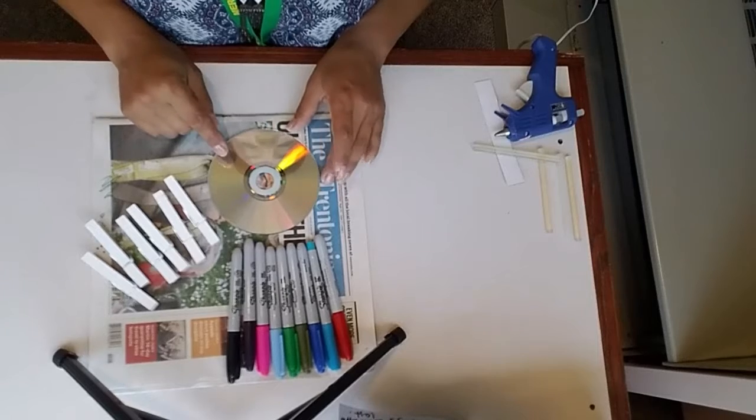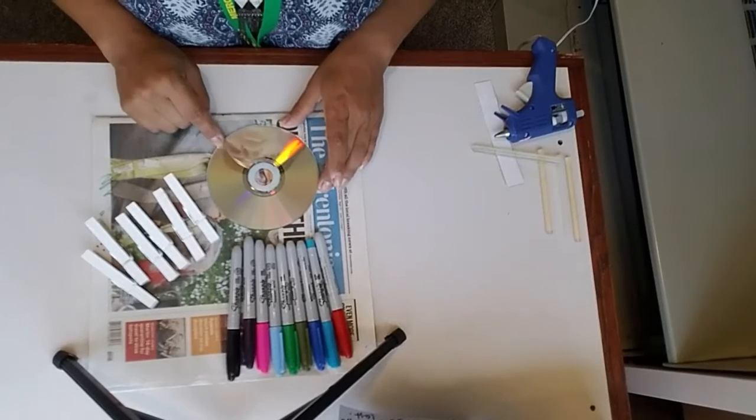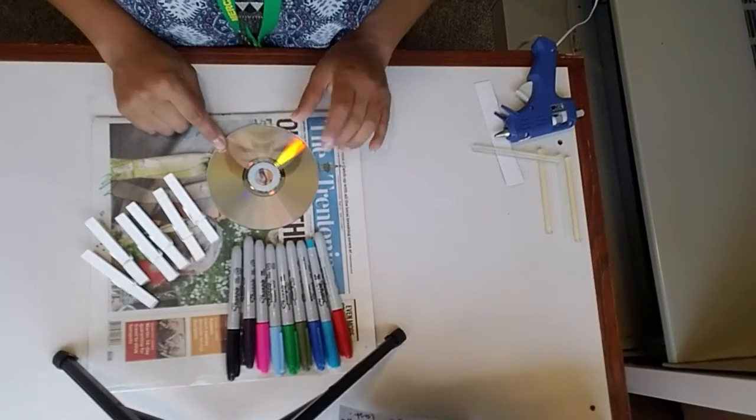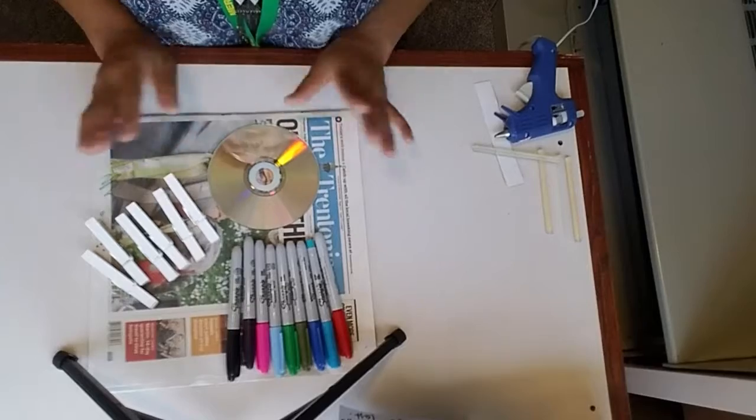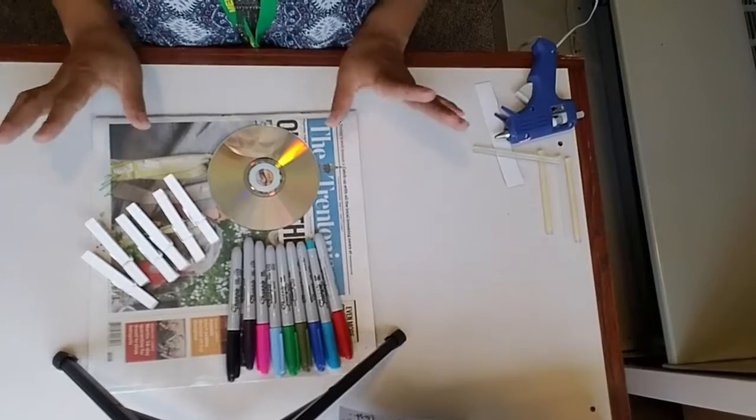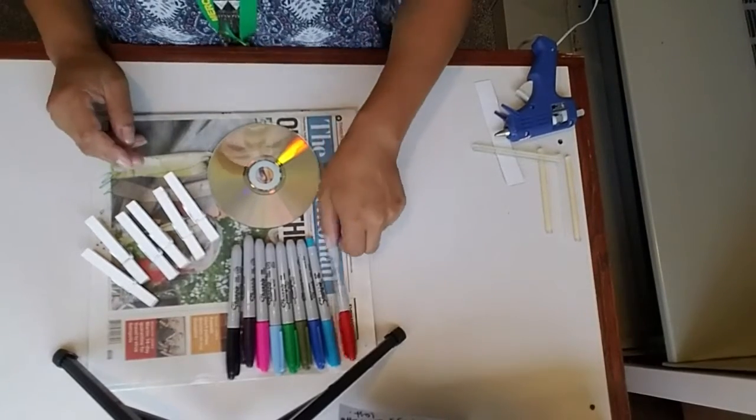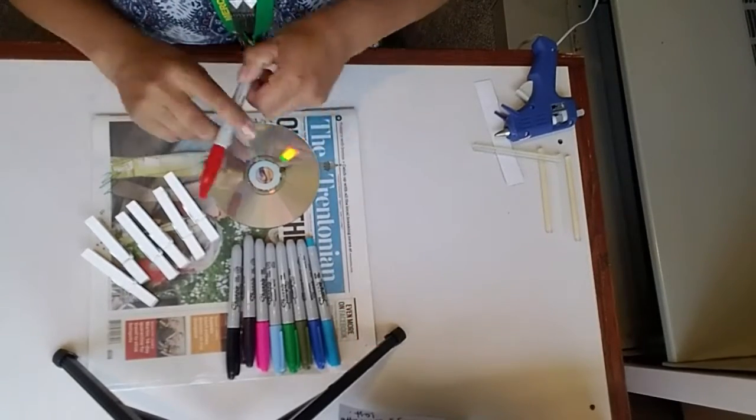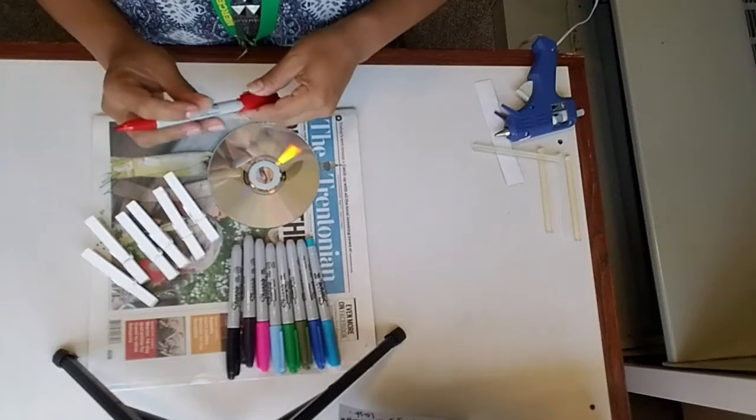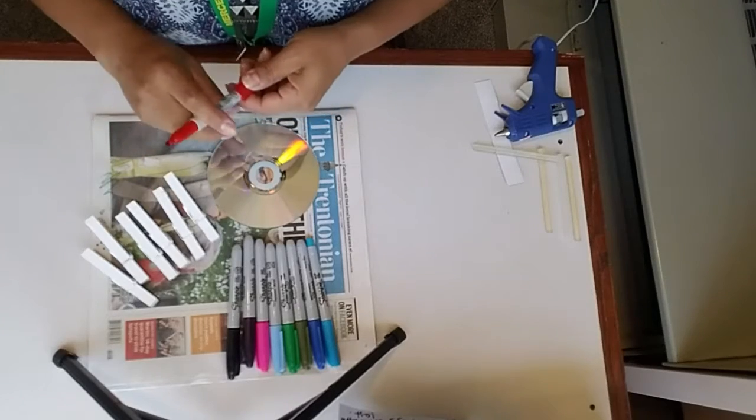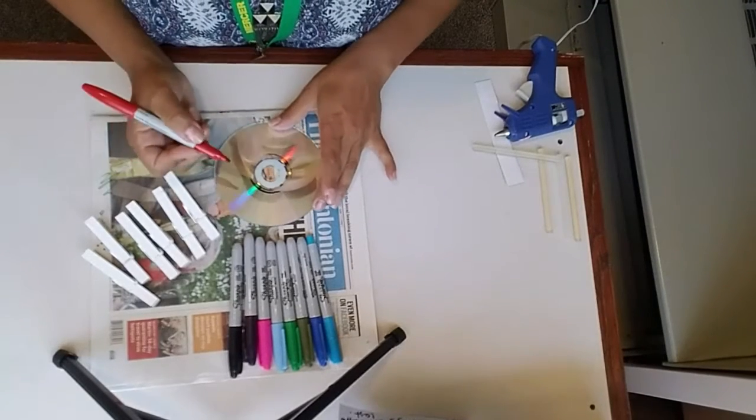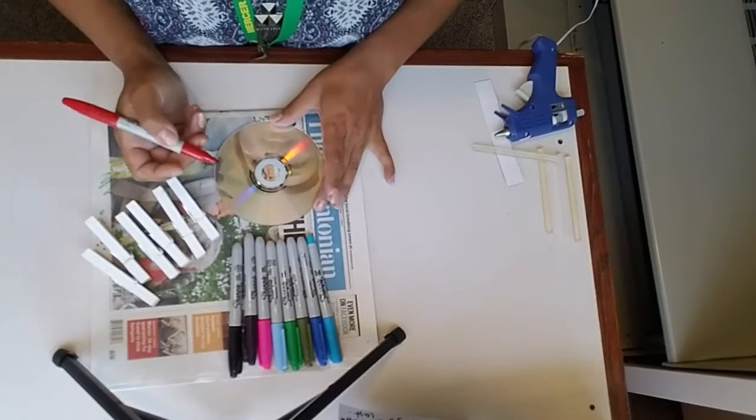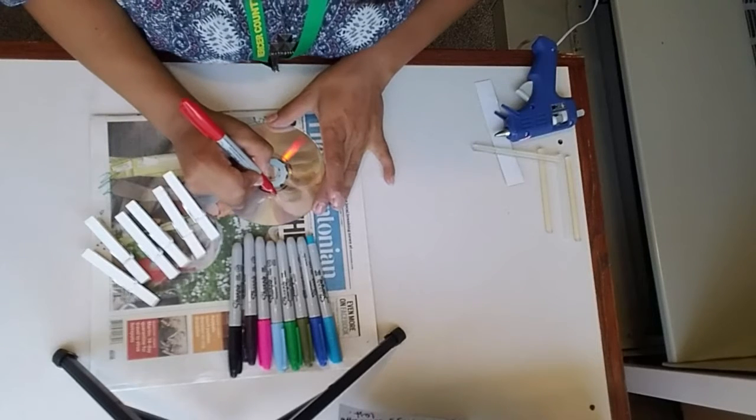Ahora vamos a decorar el CD. Now we're going to get our Sharpies and decorate our CD. You can do any design that you want. I'll show you real quick. Vamos a mostrarle bien, algo bien fácil y rápido. Como dije, cualquier cosa pueden hacer. Any design you want.